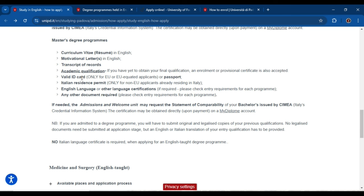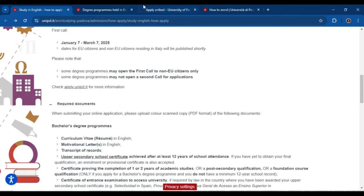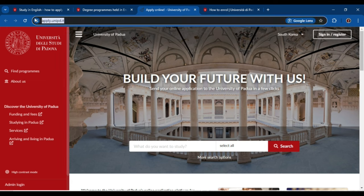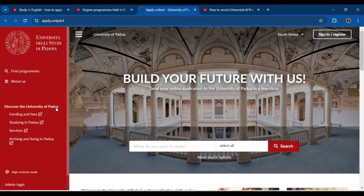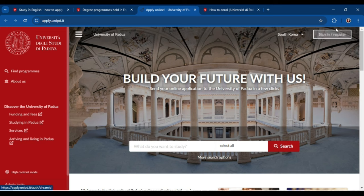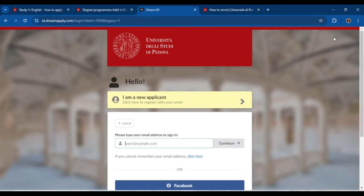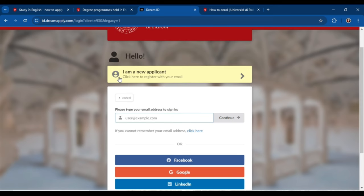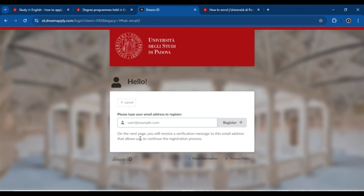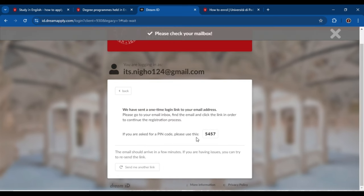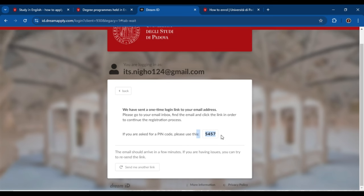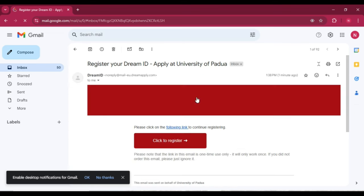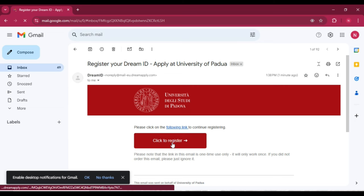Now let's talk about how to actually apply. Here is the link for the University of Padua application portal. First, click on 'Sign In or Register' — you can see the register option at the top right corner. Click it. If you don't have any login details, click on 'I am a new applicant.' Enter your Gmail ID and click on 'Register.' A PIN code will be sent to your email — open your Gmail and click the verification link in the email.